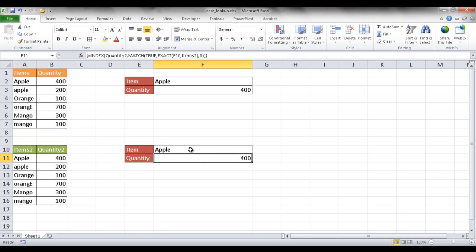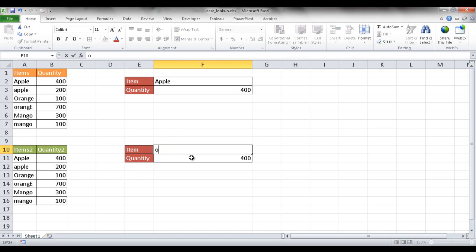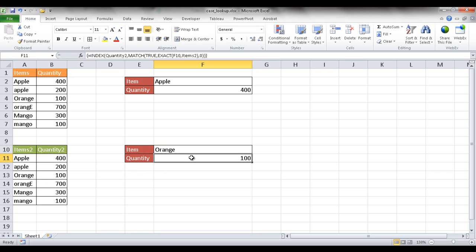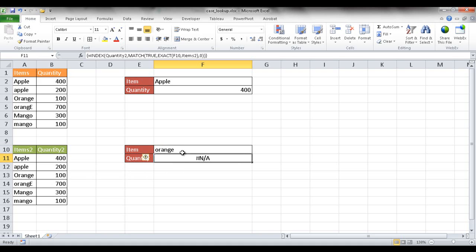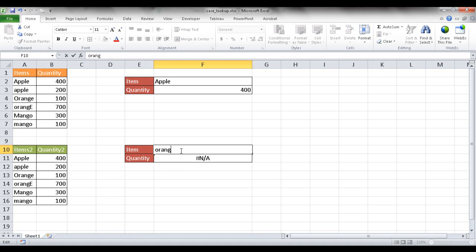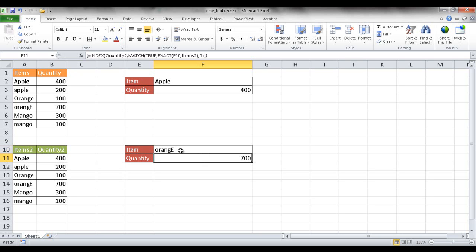If I type in apple with a capital A, it should bring back 400. If I type in apple with, let me try the bottom ones here. If I type in orange with a capital O, it will bring back 100. If I type in orange lowercase, all lowercase, it brings back not applicable. But if I change that E, if I change that E from a lowercase to a capital E, it will bring back 700.